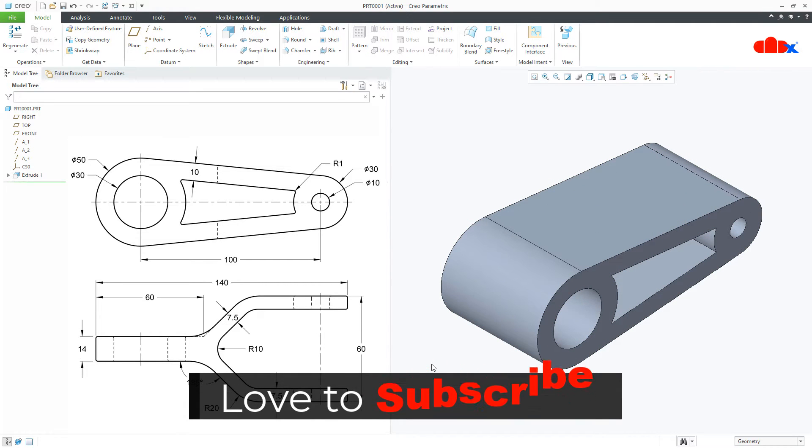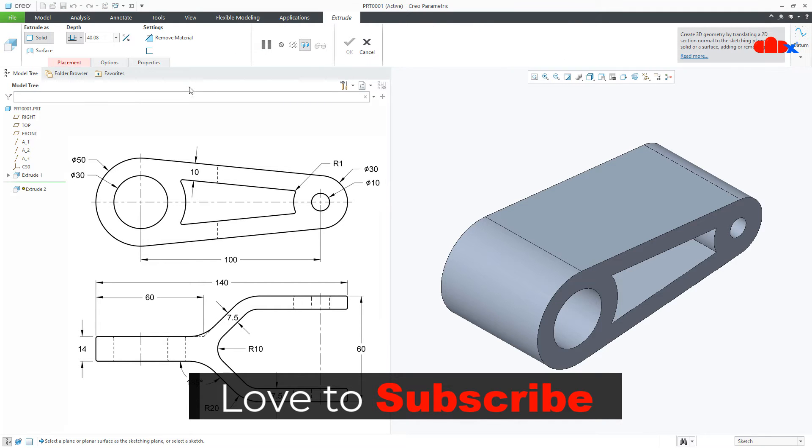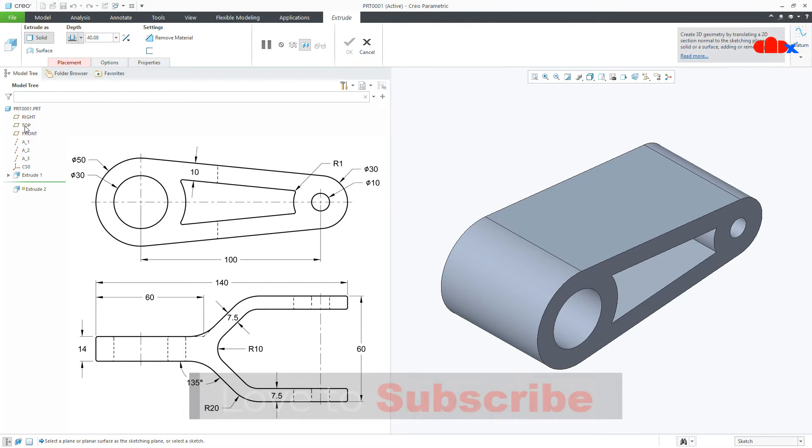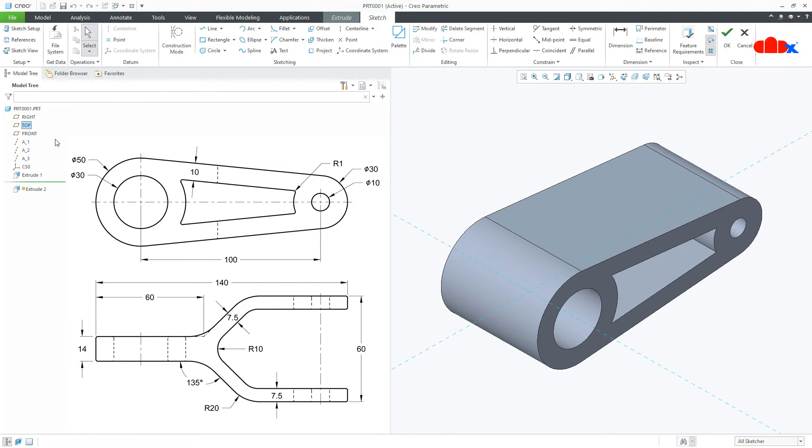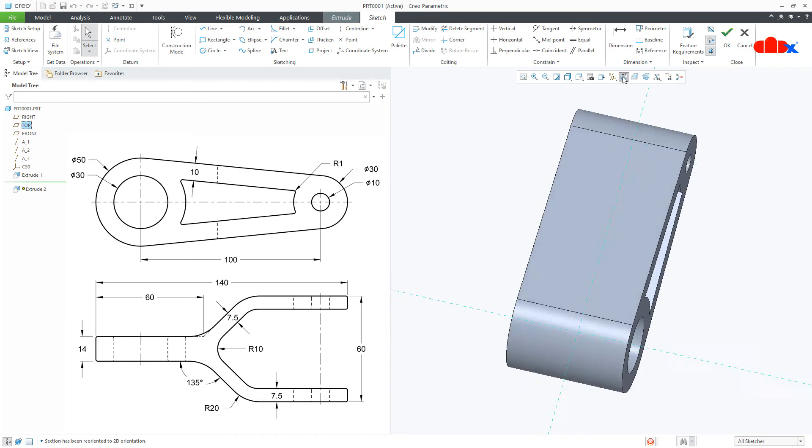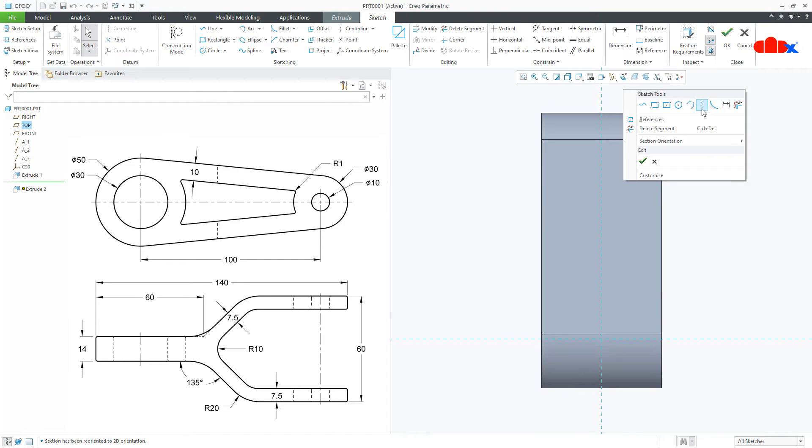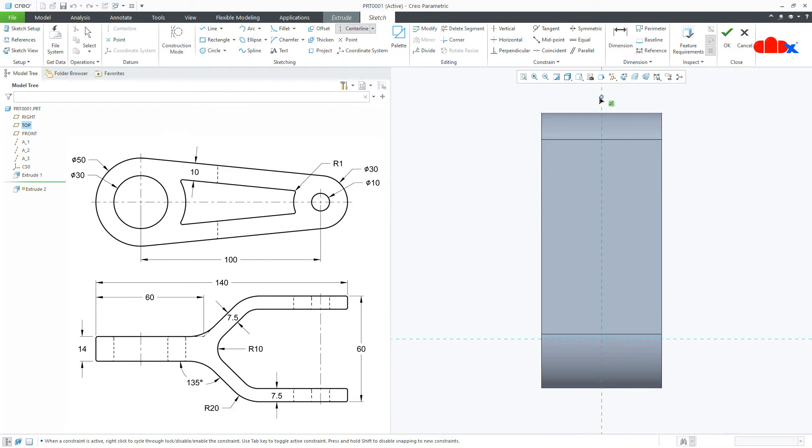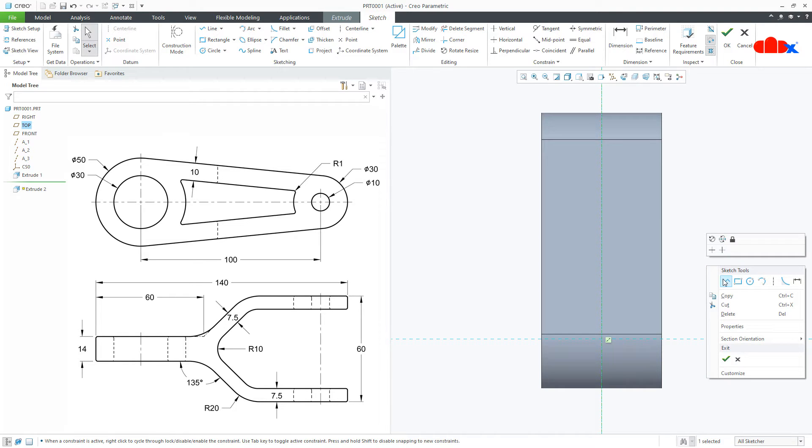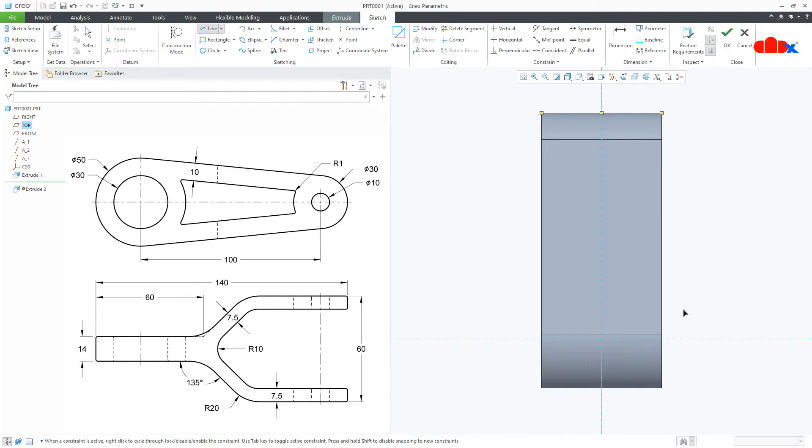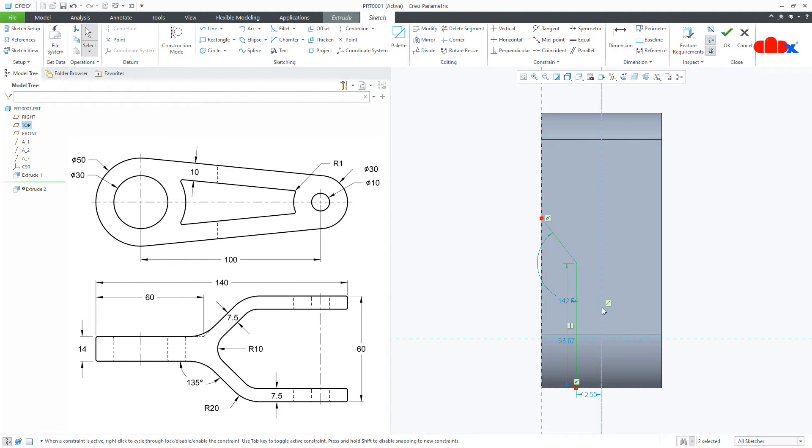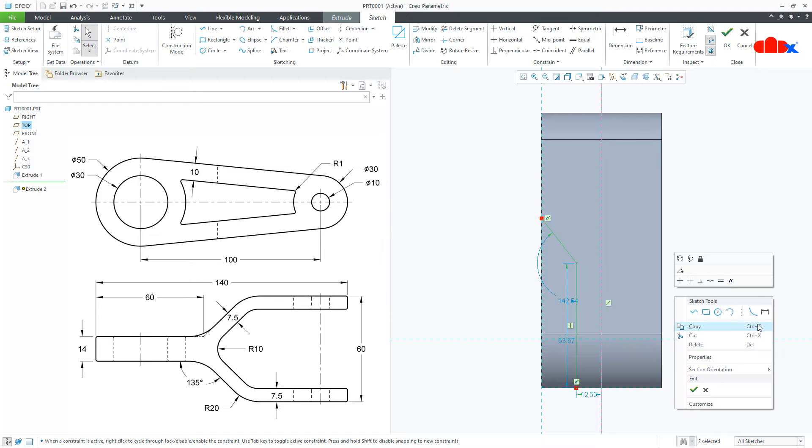Now the second feature. And for that once again go to extrude. This time go with top datum plane, normal. Draw a center line first. Just like this. Now draw a rough sketch. Start from here, go this side, draw like this.